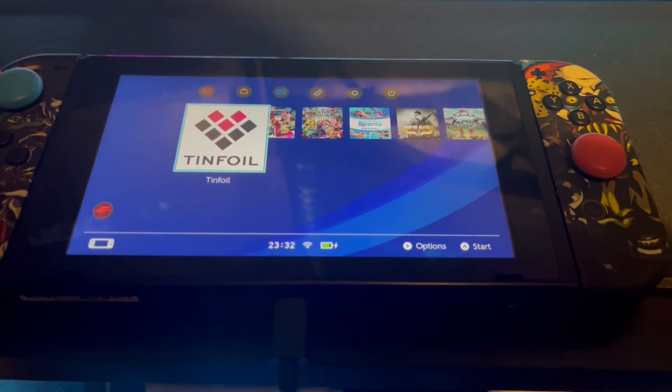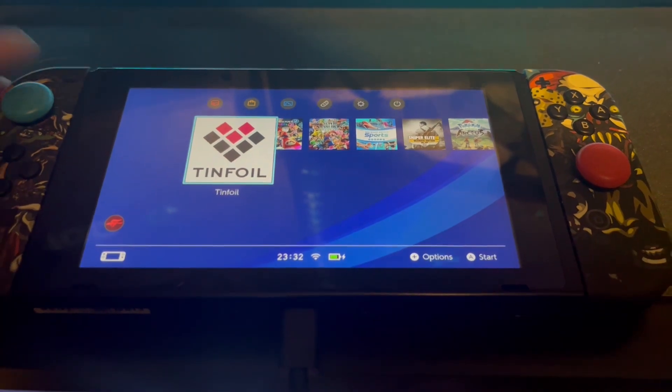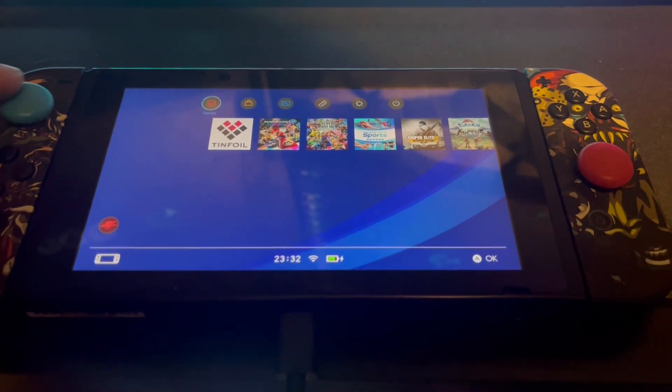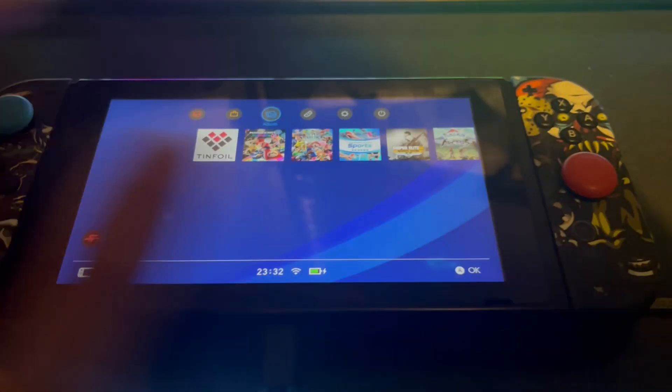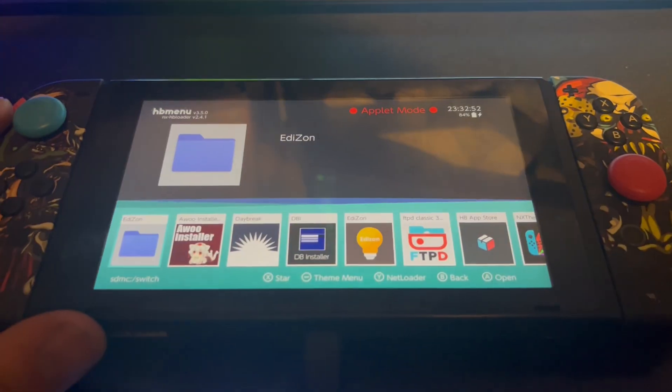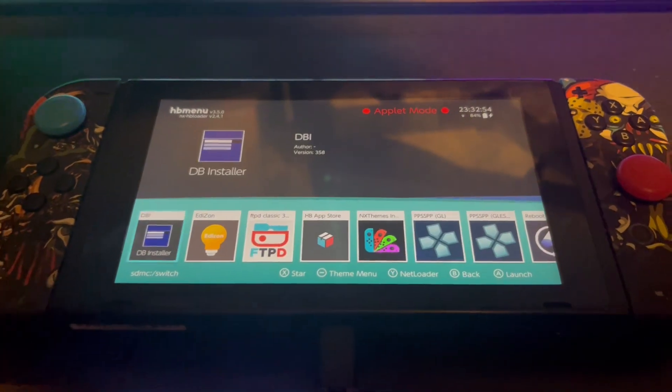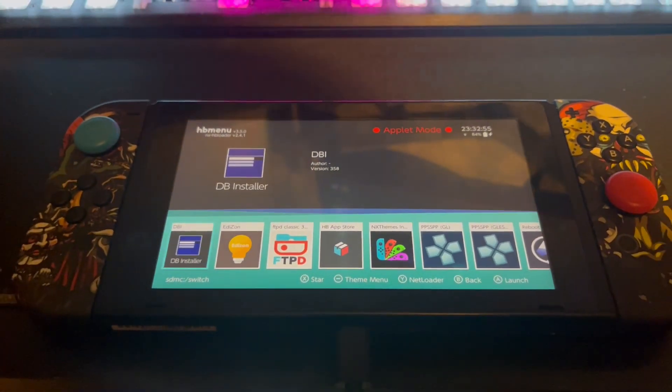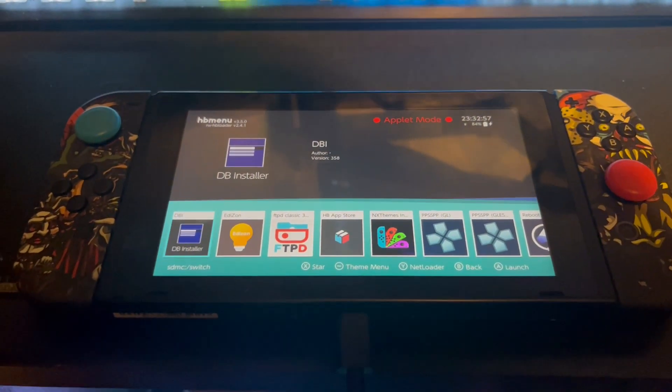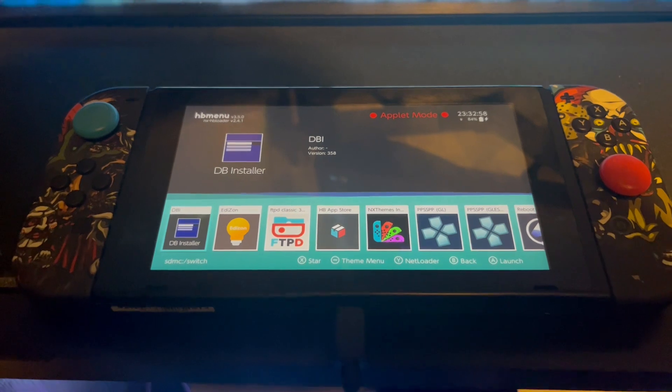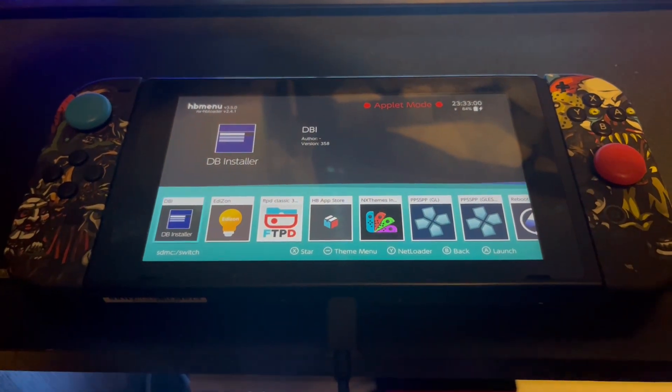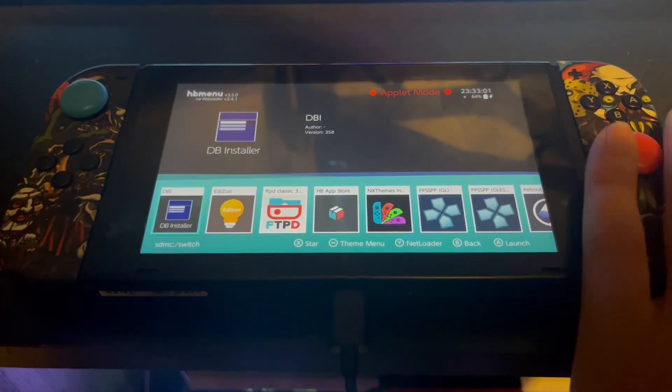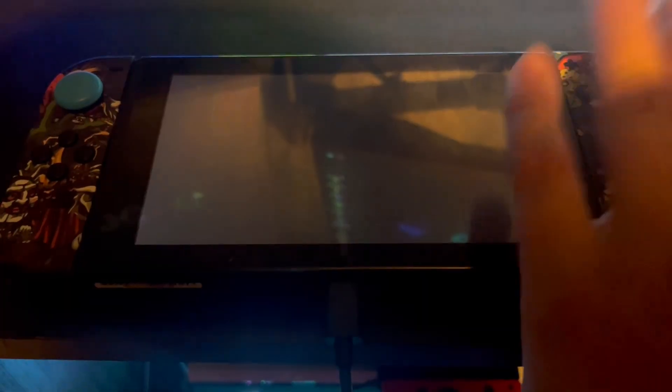Now that we're over on the Switch console, what you want to do is head over to the Albums folder. As you can see, because we've put the DBI.nro file into the Switch folder via the SD card, it's now on the Switch. So what you want to do is load this file up.